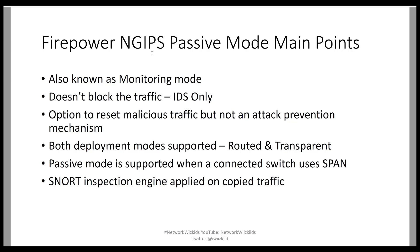To see more about inline or inline tap modes you can see my previous videos which are covered in this CCIE security playlist.